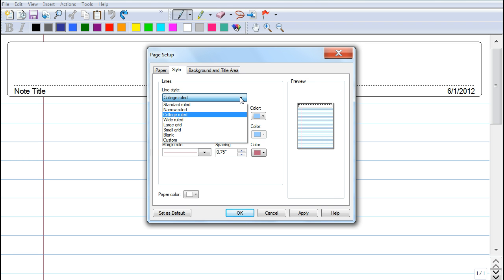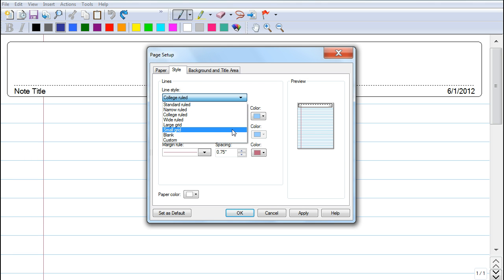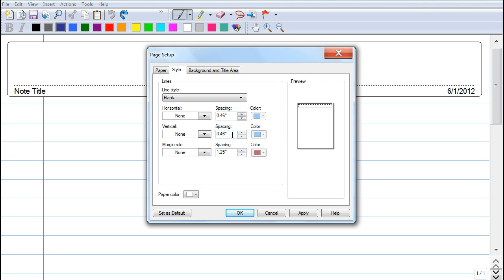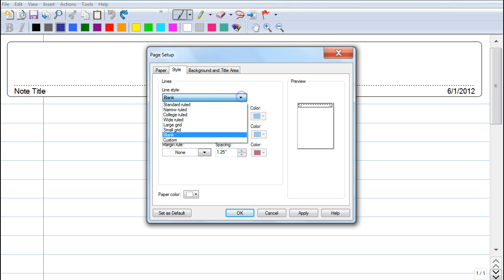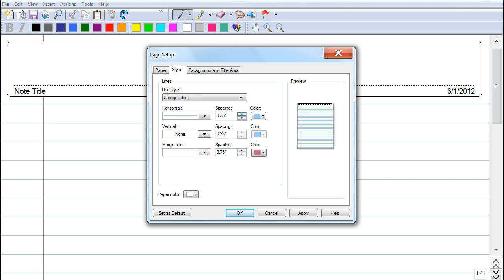Or some people just like to work with just a plain blank white piece of paper, so that's completely up to you. I usually prefer college ruled.